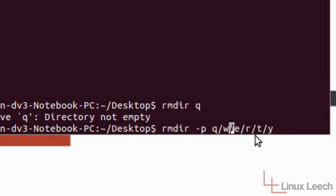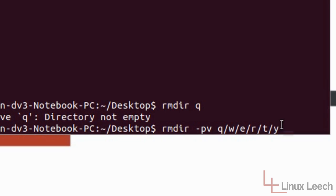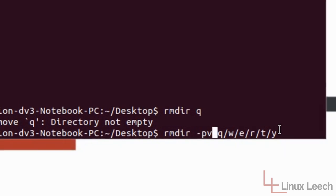And if we hit enter now it will actually remove the entire directory structure. But just to show you that it's doing that as it's doing it we're going to add another option which is V. And that stands for verbose which means that it will show you every single step that it takes while it's working.